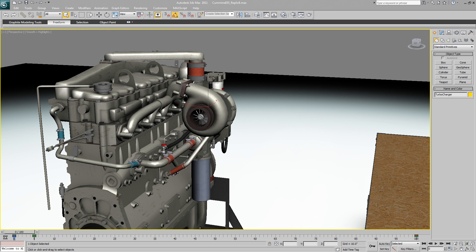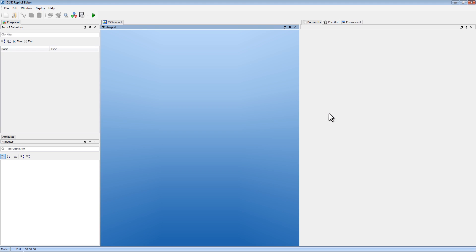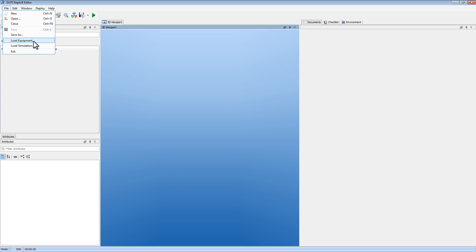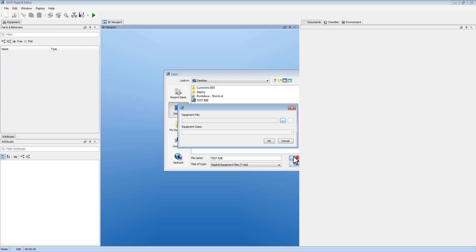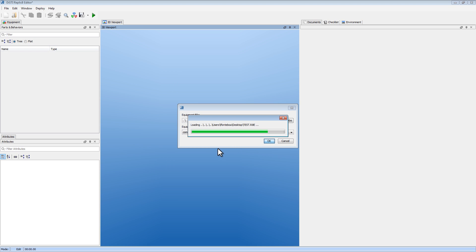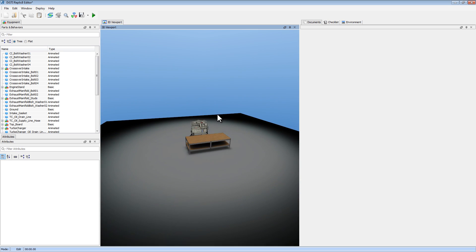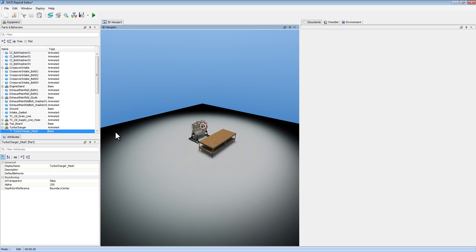I'm going to boot up Replicate. What I want to do here is go to File and load my equipment. Let's find the file we just exported. This is going to load all of our geometry, our materials, our texture maps, and animation. So here's our scene, just like we saw in Max. I'm going to zoom in by selecting the object and hitting the zoom in button.